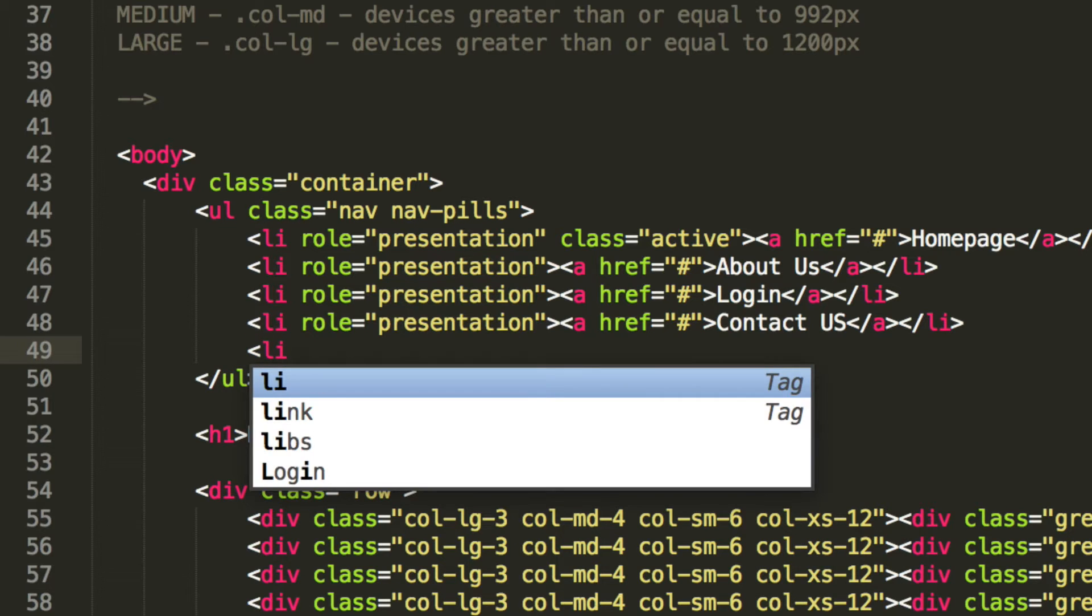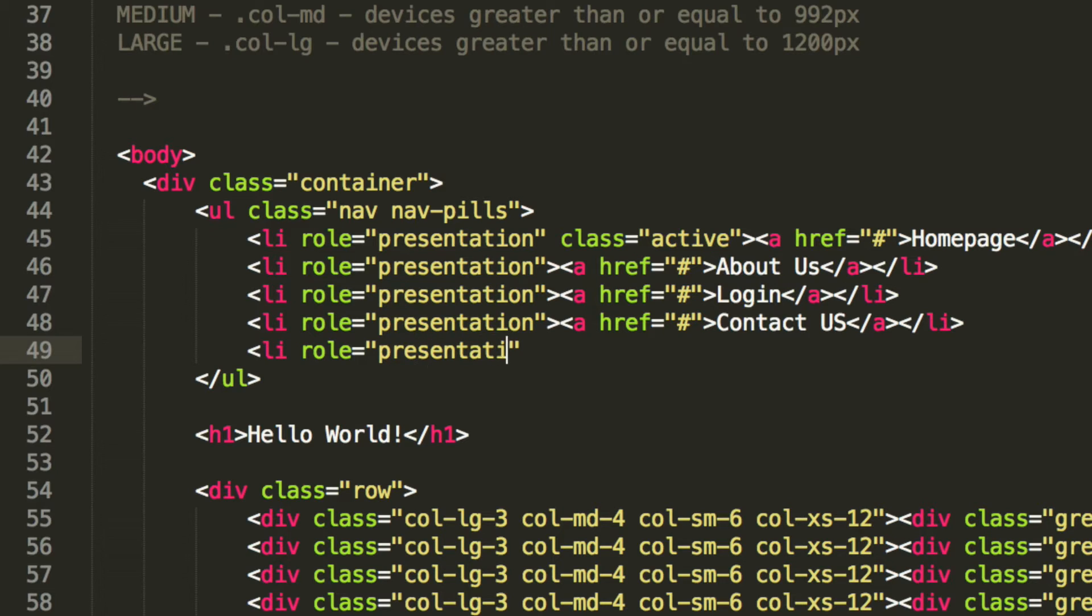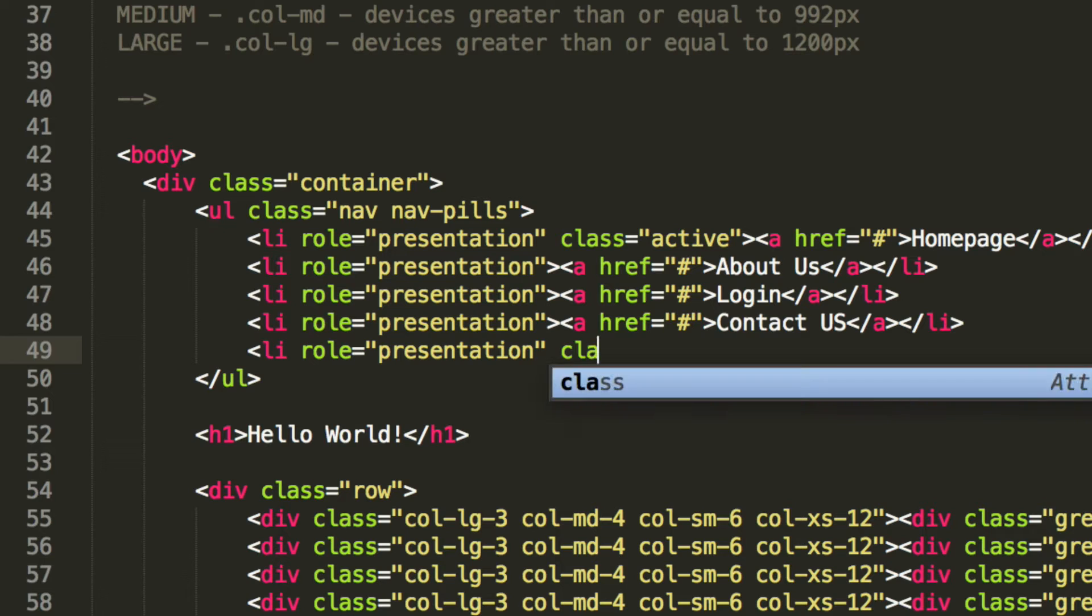So we're going to do li. Role is going to be presentation. We're going to have a class of dropdown. Again, all of this was covered earlier in the series.